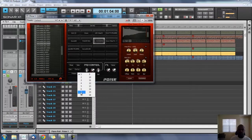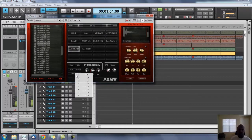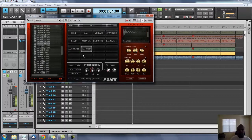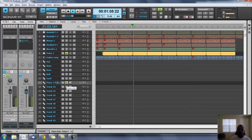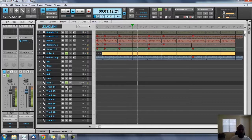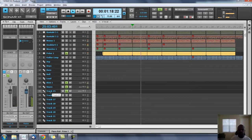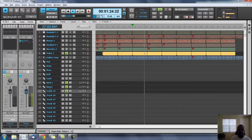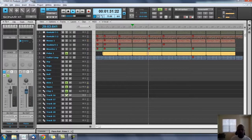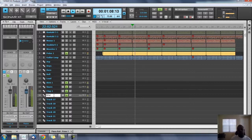Seven, eight, nine, ten. So that's okay. We know we've got two kicks so we're going to call this kick one. That's our snare. That's our clap one, and we know we've got two claps. That's our hi-hat.